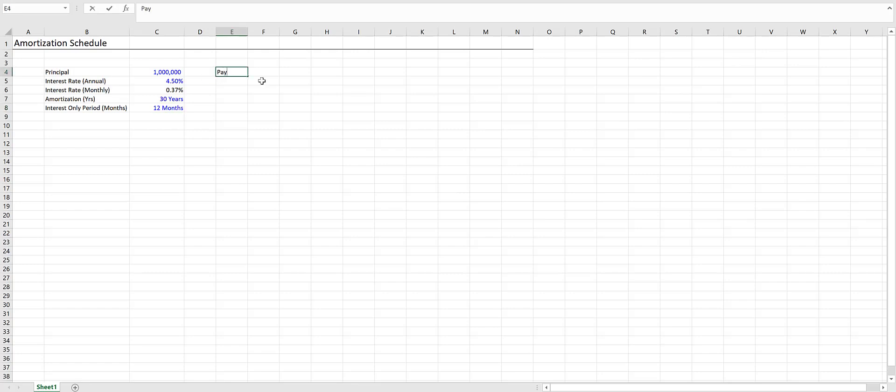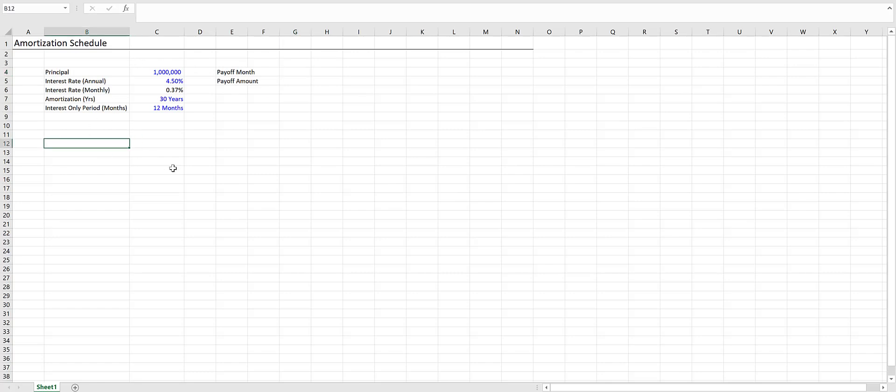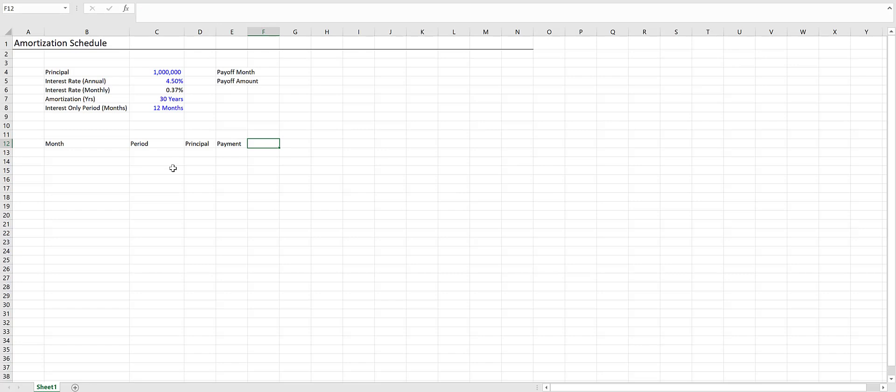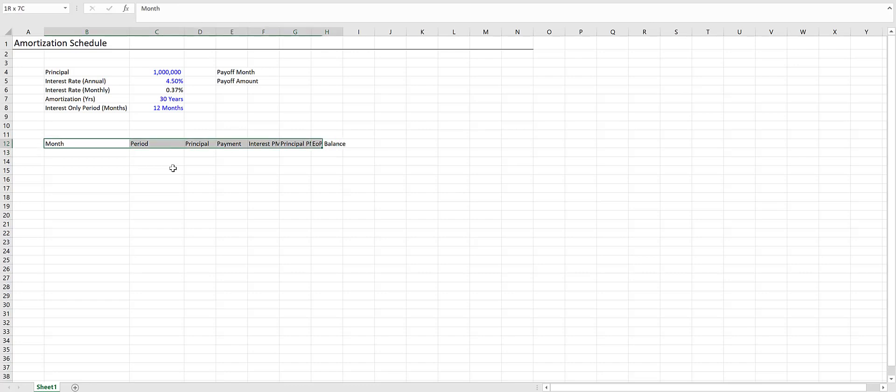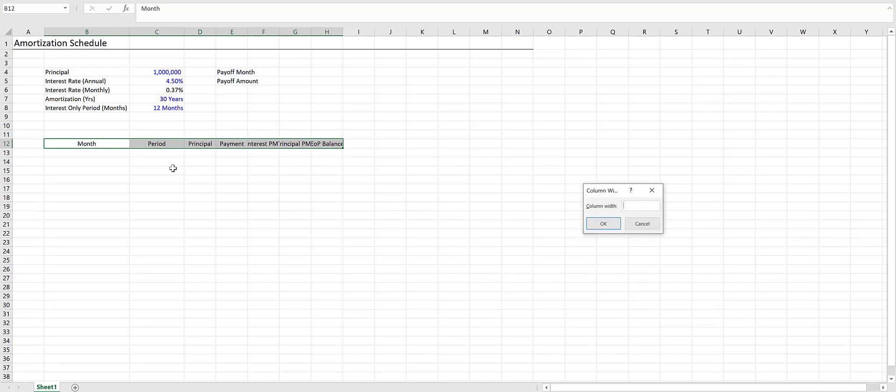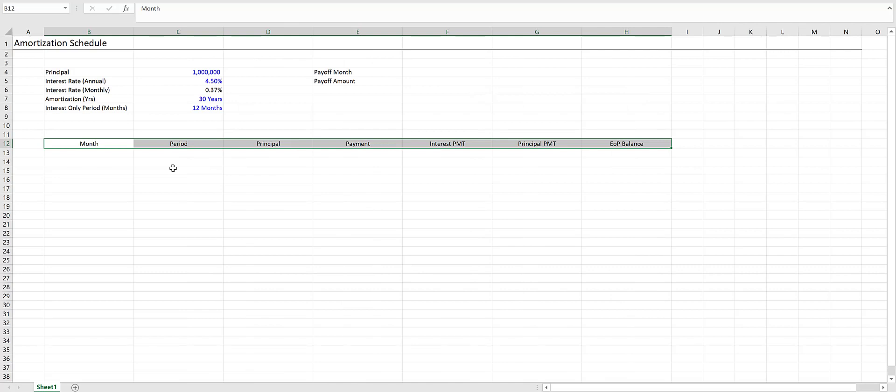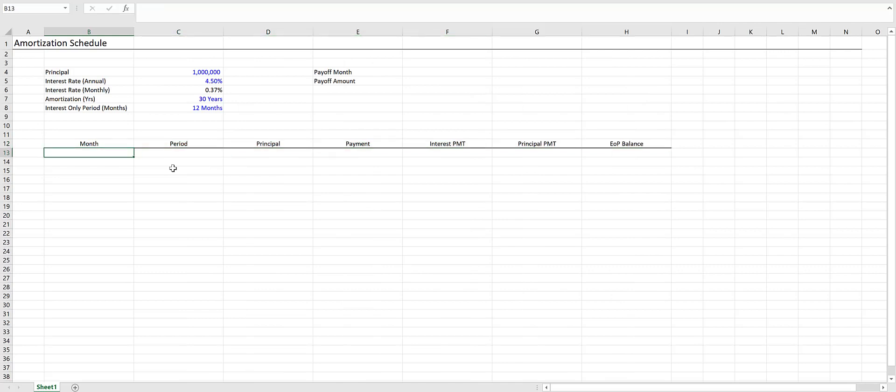Over here at the end, we're going to add a payoff month and a payoff amount. Later on, we'll use an INDEX-MATCH function for this. To start, we want column headers: Month, Period, Principal, Payment, Interest Payment, Principal Payment, and End of Period Balance. Let's center these, add a bottom border, and increase the column width to 25.